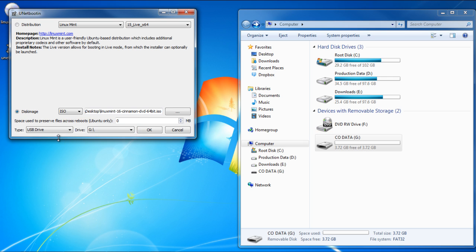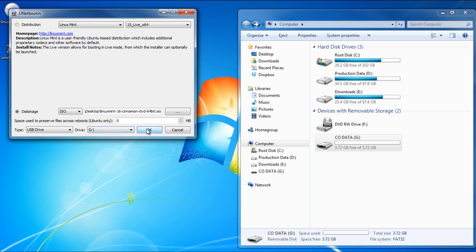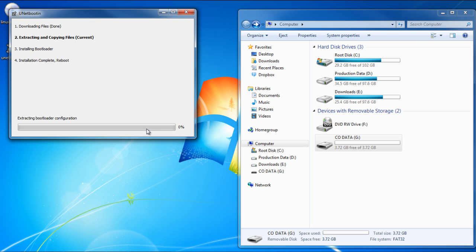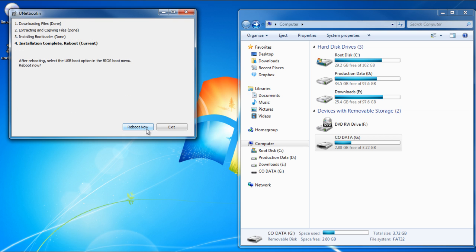With that done, click on OK, and it will start creating a bootable live USB. Once done, you can reboot the system.